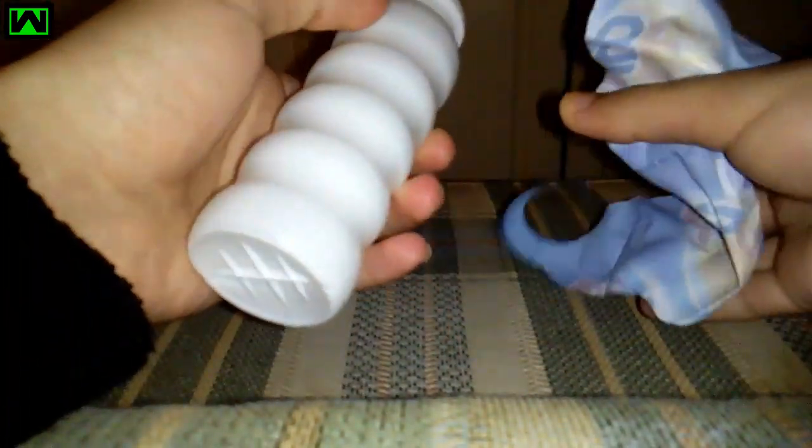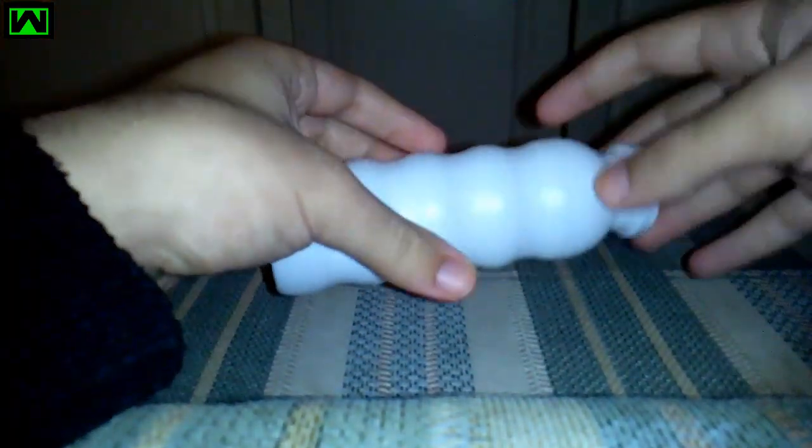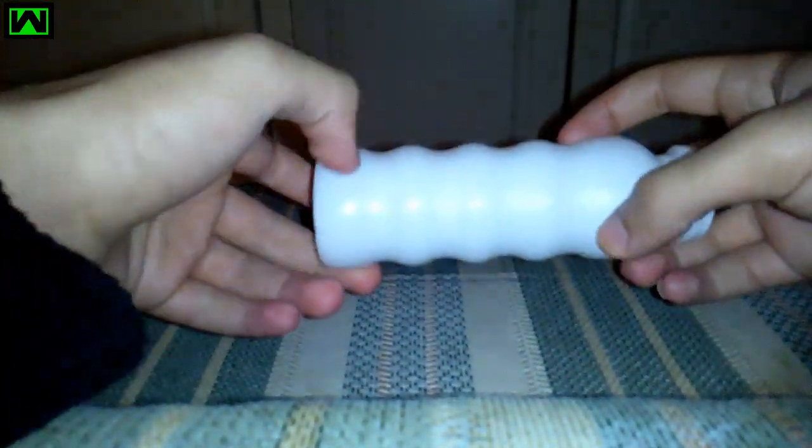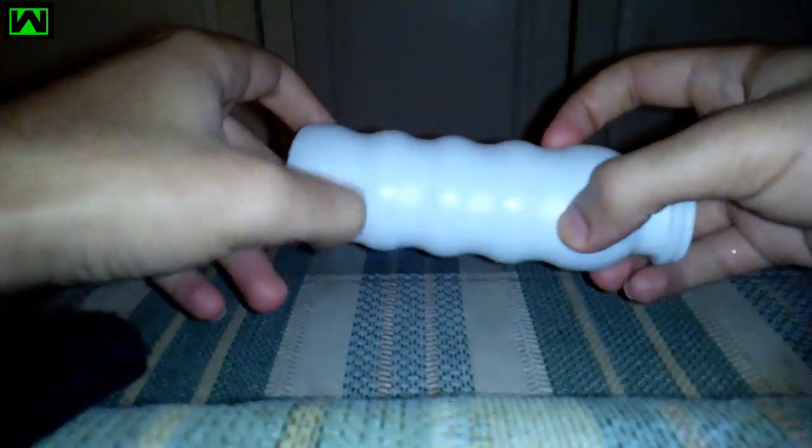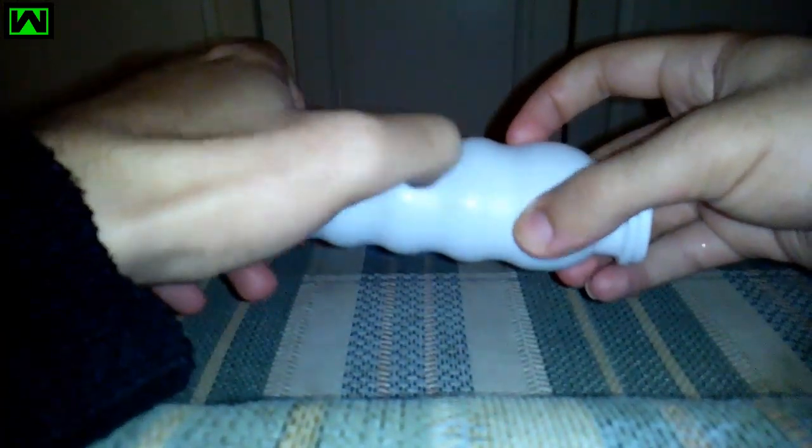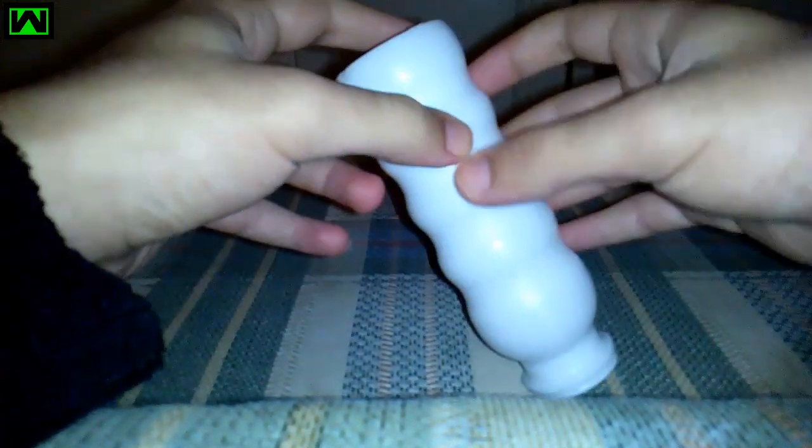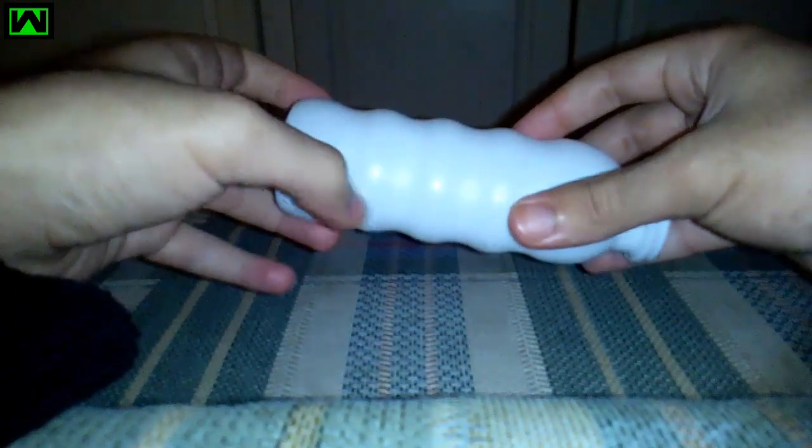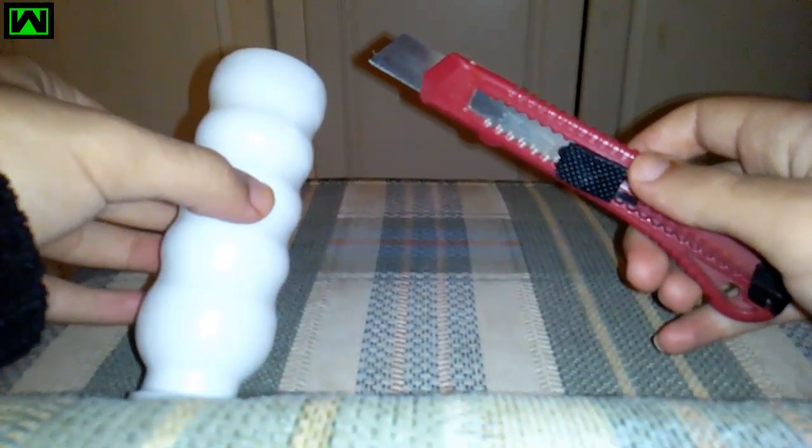So I'm going to cut this bottle but I don't know where exactly. From here, or here, or here? I think I'm going to cut it from the second part. So I brought my blade to cut the bottle, but be careful guys.